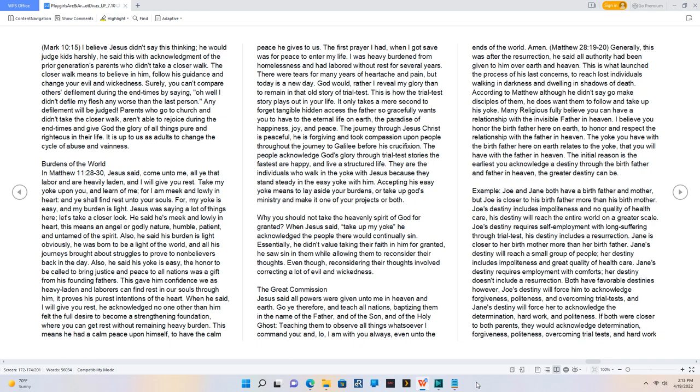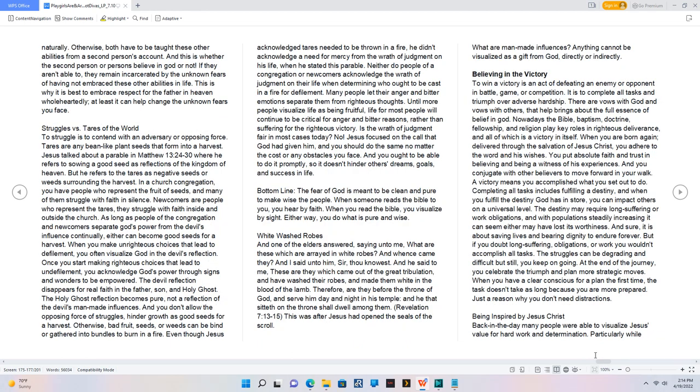Both have favorable destinies however, Joe's destiny will force him to acknowledge forgiveness, politeness and overcoming trial tests, and Jane's destiny will force her to acknowledge the determination, hard work and politeness. If both were closer to both parents, they would acknowledge determination, forgiveness, politeness, overcoming trial tests, and hard work naturally. Otherwise, both have to be taught these other abilities from a second person's account.